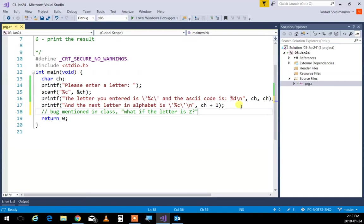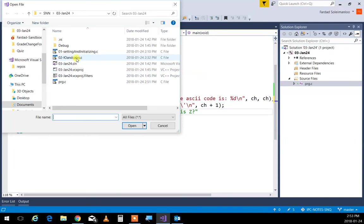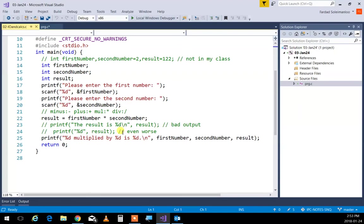Why does scanf need the address-of operator (&) before the variable? For now, just accept it — when we get to addresses and pointers, everything will be crystal clear. If it's not there, it won't work. The & means 'address of' — you're telling scanf where to put the value, like writing an address on an envelope so the letter goes to the right place.